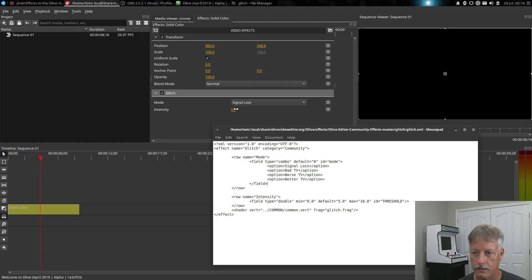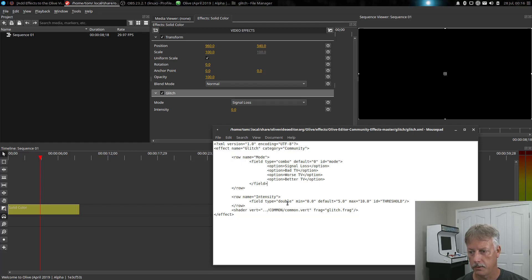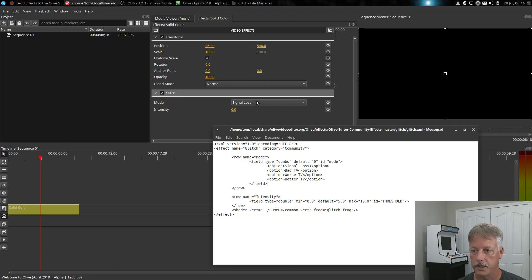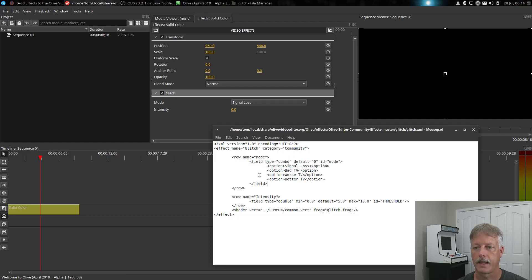We also have what I called a float or a double — some kind of decimal point value. The very next row is going to be called intensity, which it is here. It's going to be of type double, which is a decimal point. The minimum value is zero, the maximum value is 10, and the default value is five. We saw that because we could go from zero to 10 and when it first started up it was five. So we see how we can add rows underneath whatever our section is. We've got a glitch section with a couple of rows and different values that we can change based on how we define them here. And the last one just executes the shader.